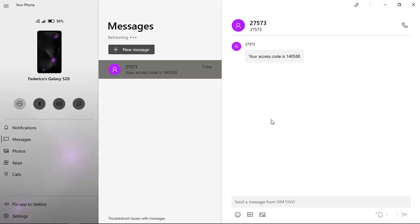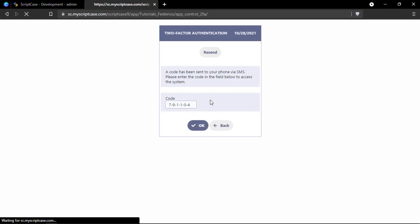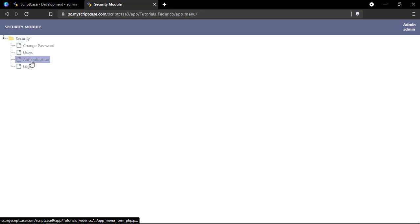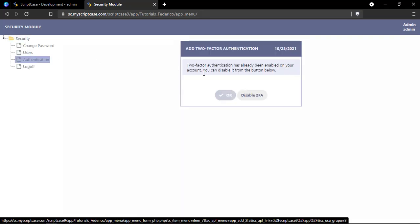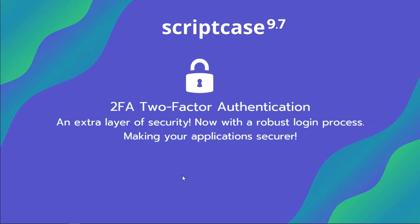I just received a code. Here's my new code — let's copy it and log in to our system. And finally, if you want to disable this option, just go here and then disable 2FA. I hope you all enjoyed this tutorial and I'll see you next time.